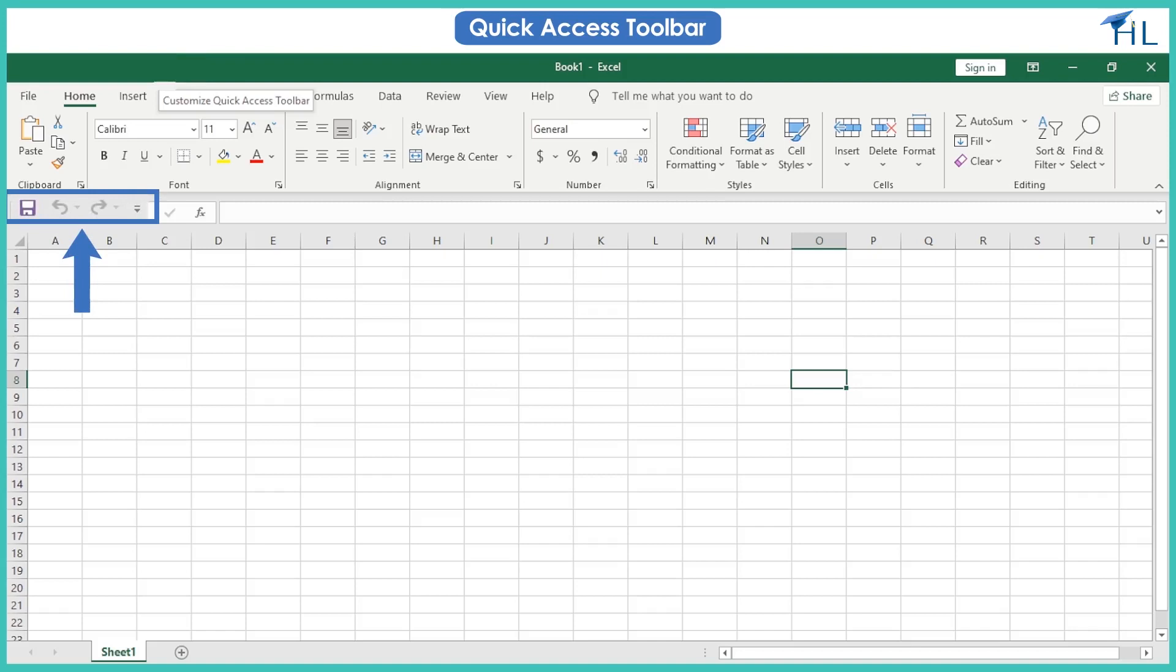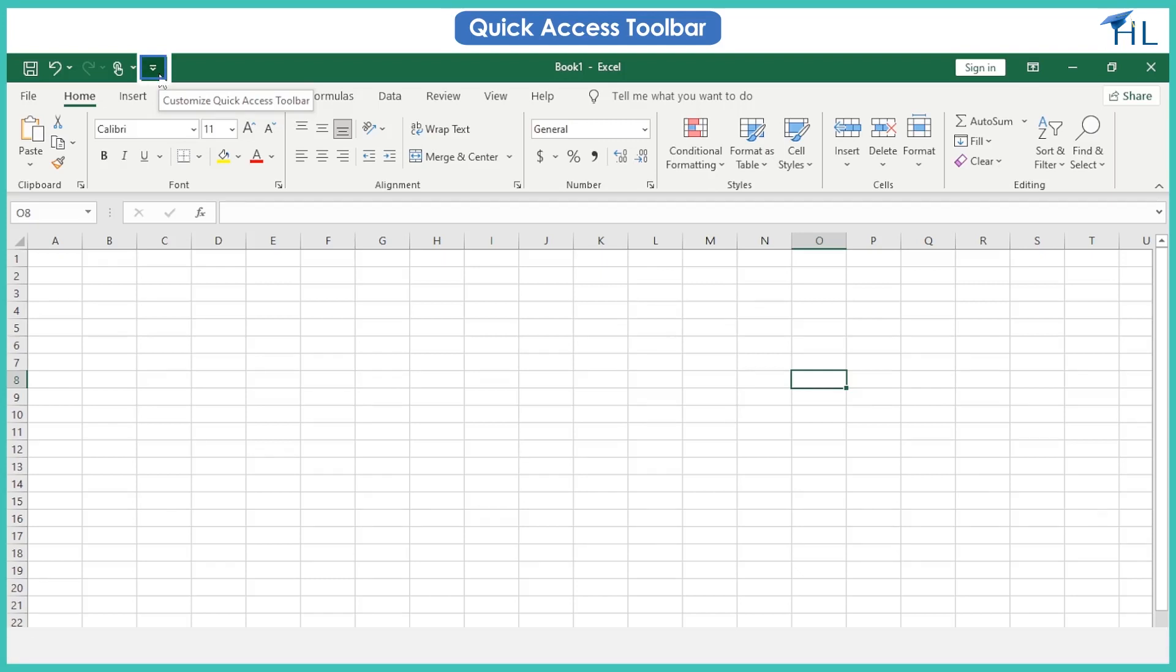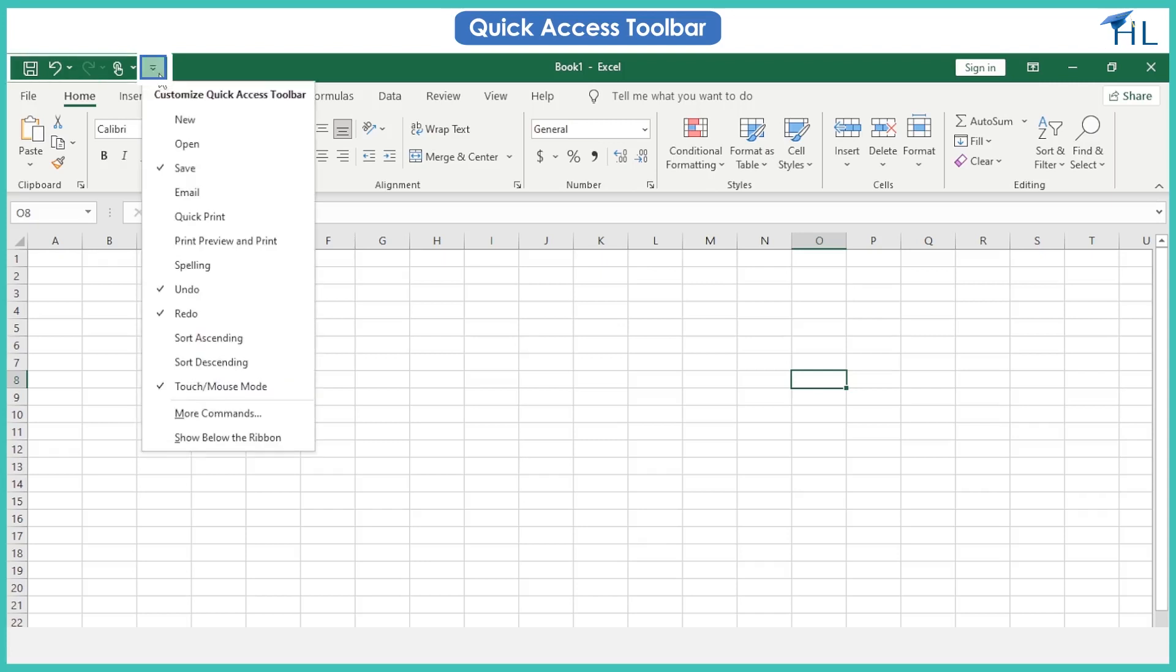If you don't want the quick access toolbar to be displayed in its current location, you can move it to the other location. To move the quick access toolbar, click the customize quick access toolbar button. It is located on the right end of the quick access toolbar. At the bottom of the list, choose either show below the ribbon or show above the ribbon as appropriate.